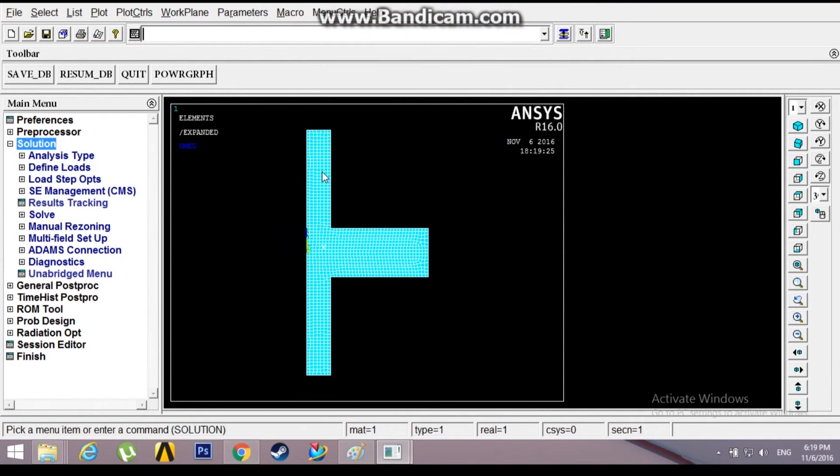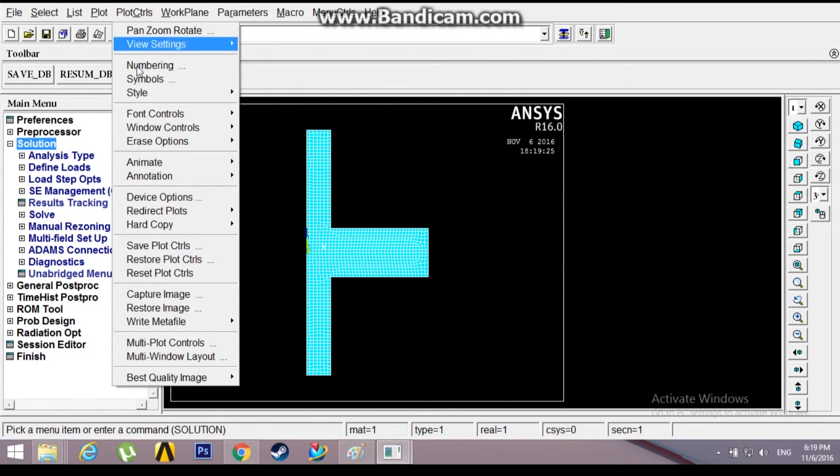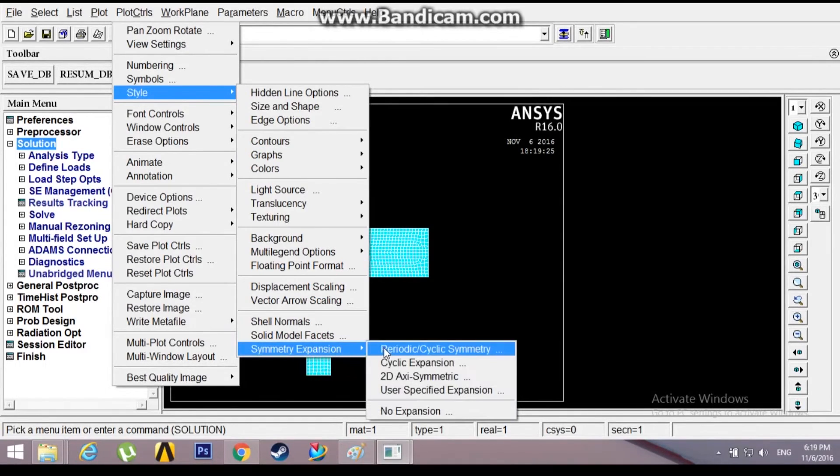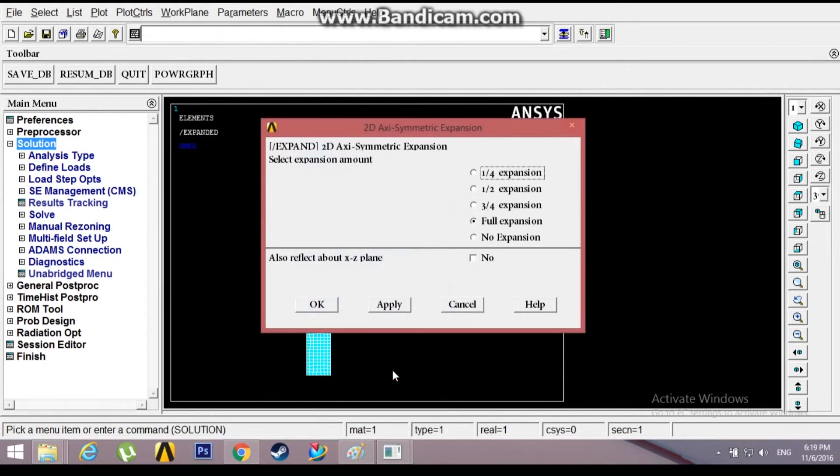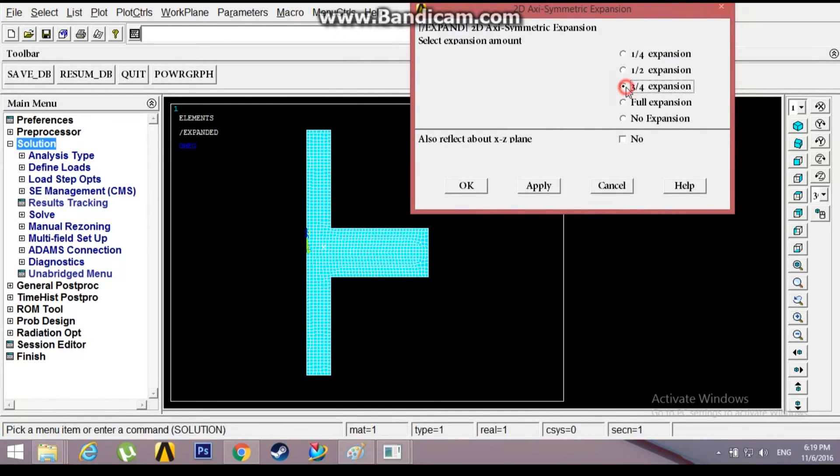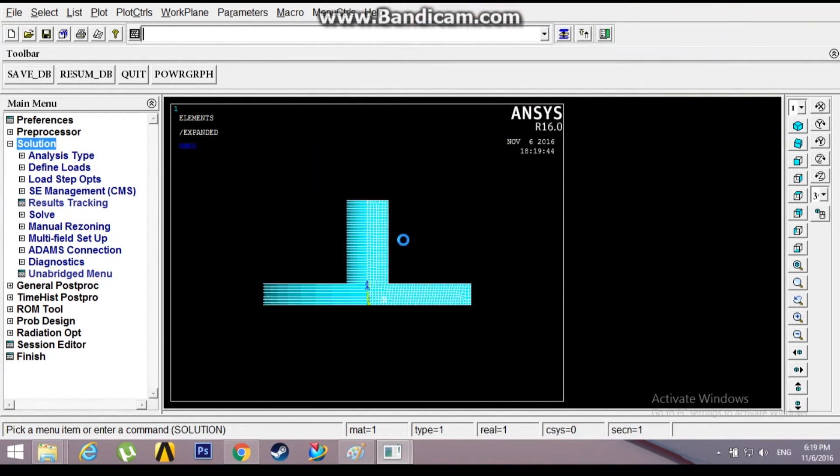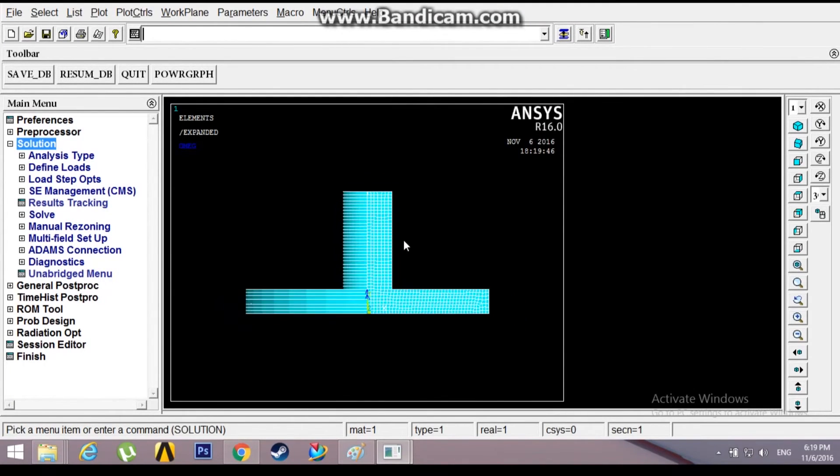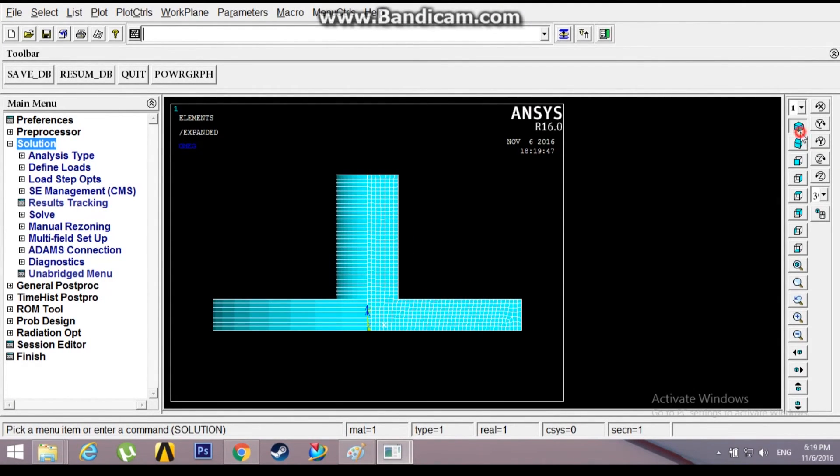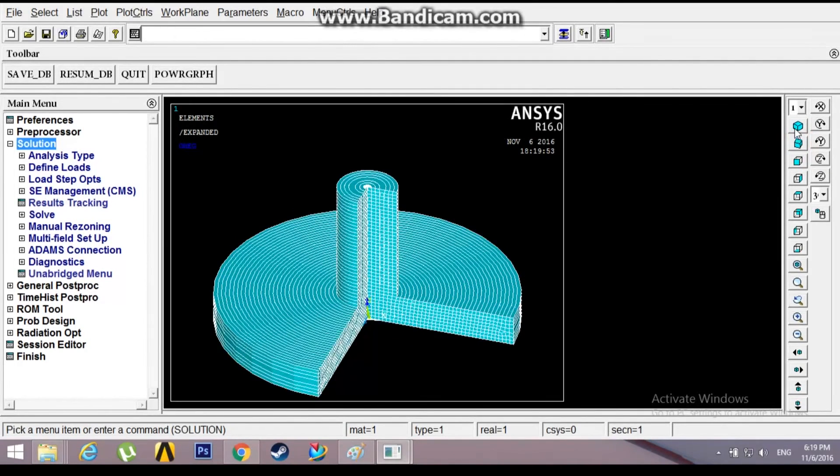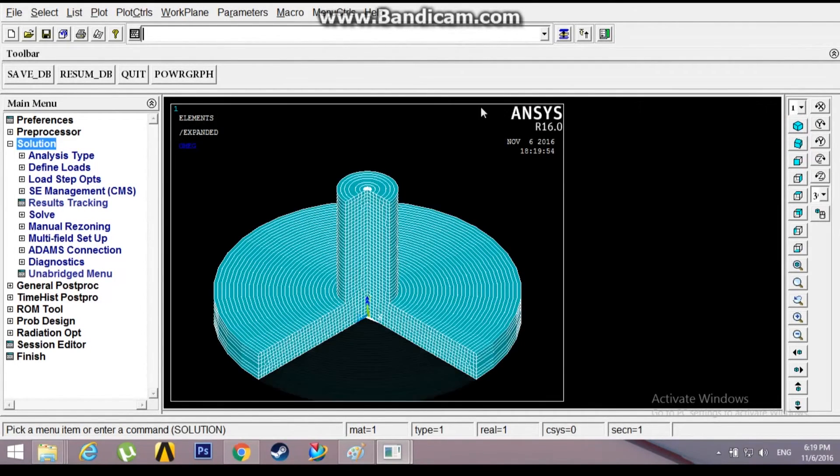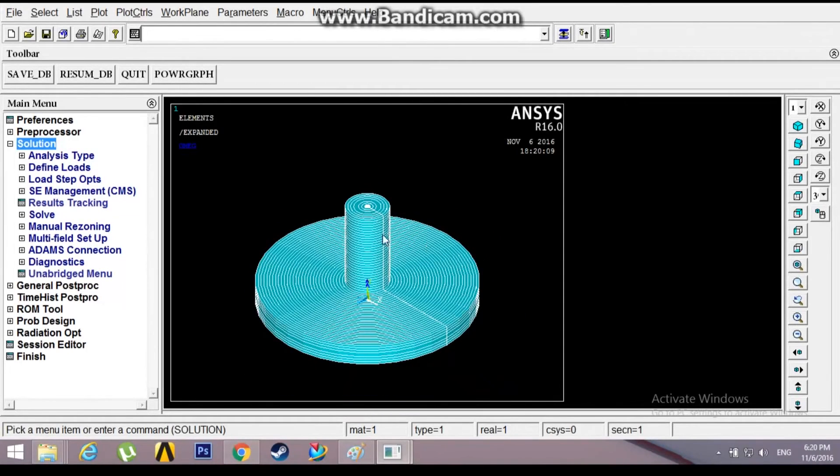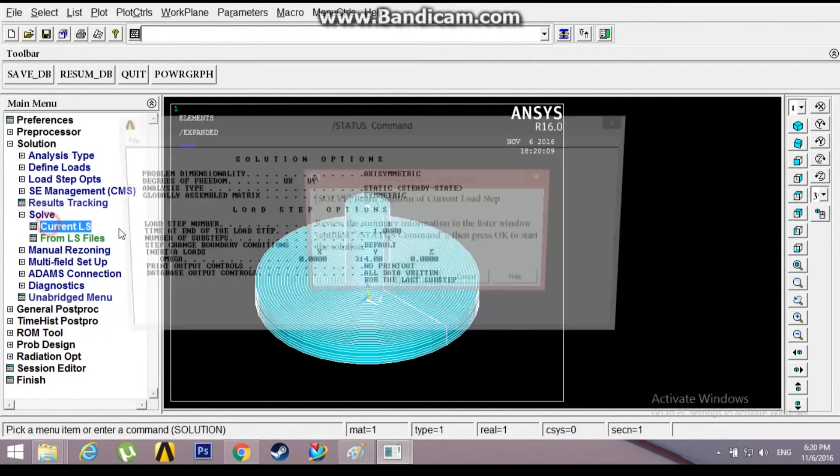This has been reflected about the XZ plane. Again, go to Style, Symmetry Expansion. This time go to 2D Axis Symmetry. Now you can expand the whole component. I'll click the three-fourths expansion. Now here I have the three-fourths of the whole flywheel without reflection. This is the isometric view or oblique view. If I want to have the full expansion, I'll just click the full expansion. Now I'll solve this.